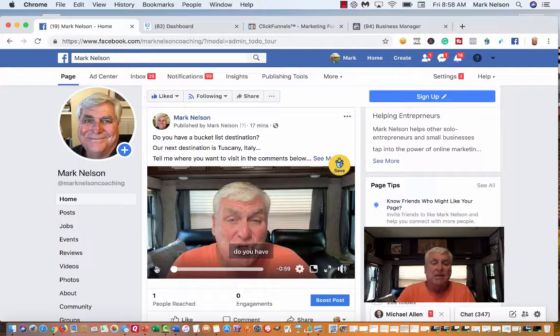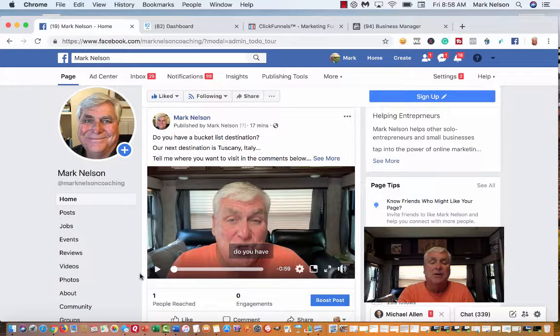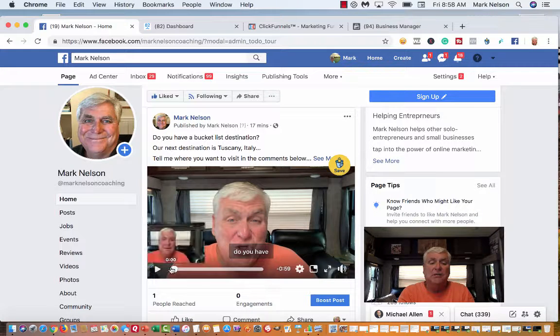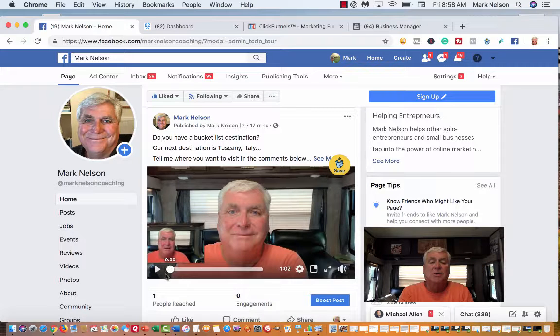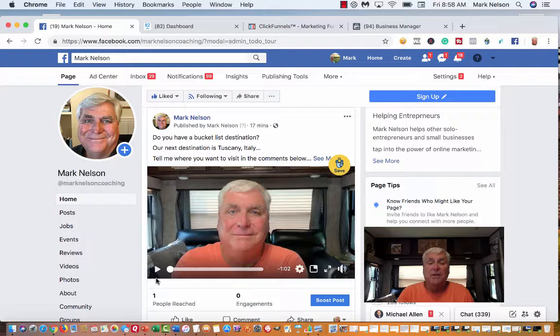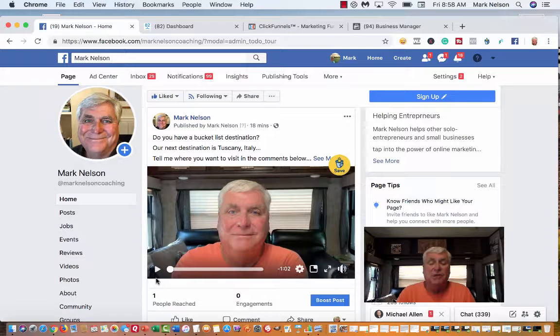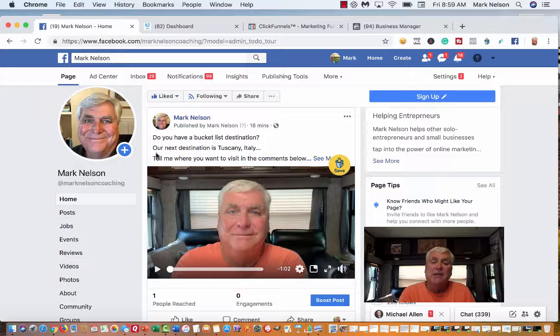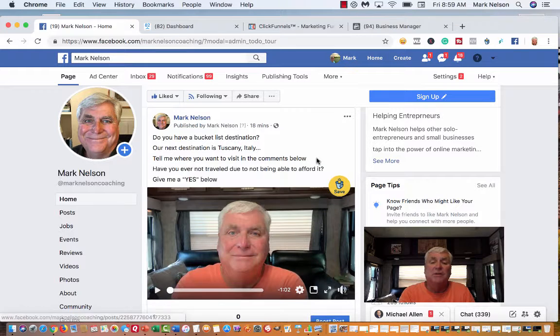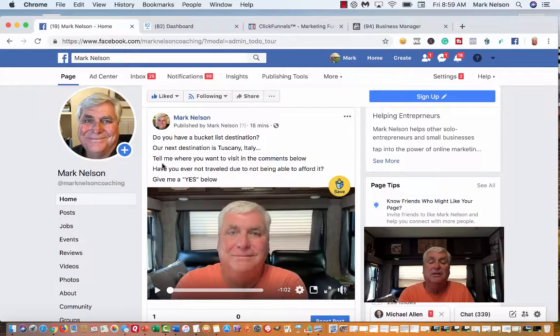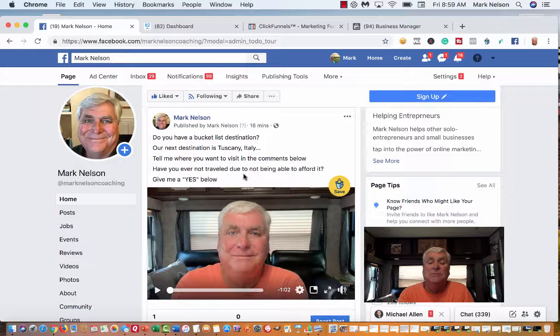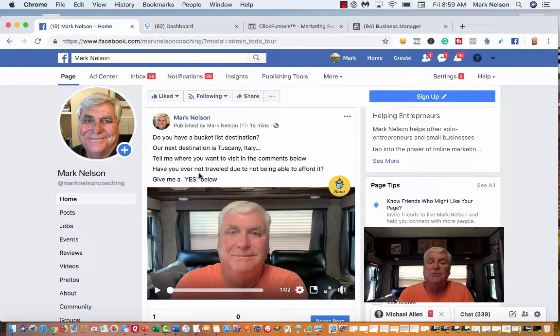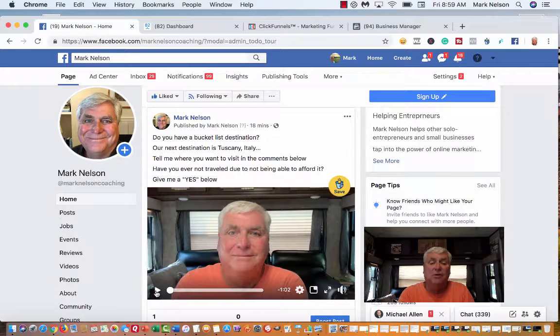This is on my business page, Mark Nelson. I put this ad up earlier. The first thing, if you notice up here, I ask a question: Do you have a bucket list destination? Then I tell a little story. I say our next destination is Tuscany, Italy. Tell me where you want to visit in the comments below. And then I ask another question: Have you ever not traveled due to not being able to afford it? Give me a yes below.